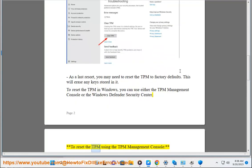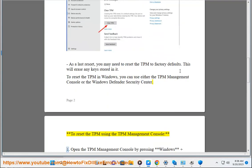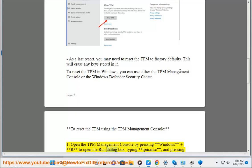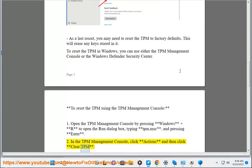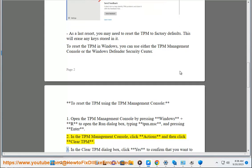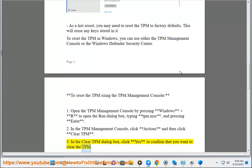To reset the TPM using the TPM Management Console: 1. Open the TPM Management Console by pressing Windows + R to open the Run dialog box, typing tpm.msc, and pressing Enter. 2. In the TPM Management Console, click Actions and then click Clear TPM. 3. In the Clear TPM dialog box, click Yes to confirm that you want to clear the TPM.